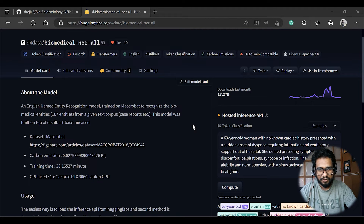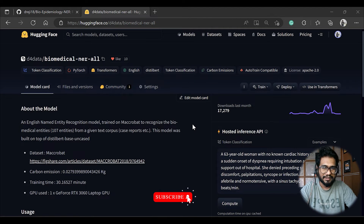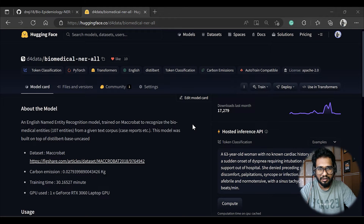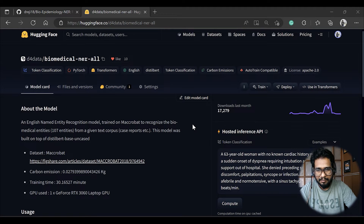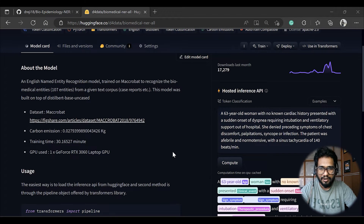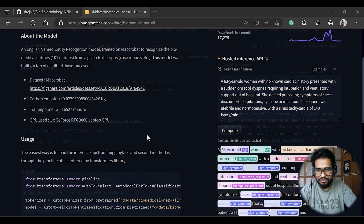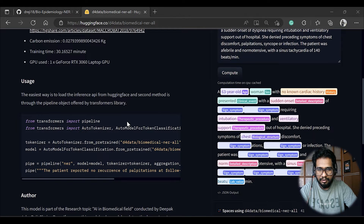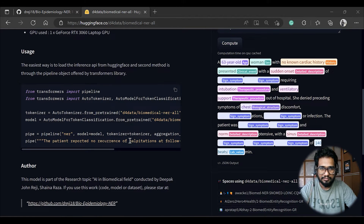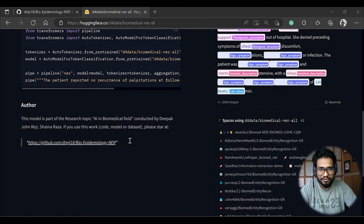Along with this model I also created a Python package, which I'll be talking about. But first, I'd like to give a glimpse of what exactly this model is doing. This is a named entity recognition model trained on the MACCROBAT dataset, which has 100+ entities. It was trained on a laptop GPU machine, and this model is part of a research study on AI in the biomedical field. We've already written a paper and are waiting for it to get published.